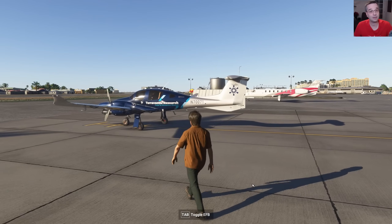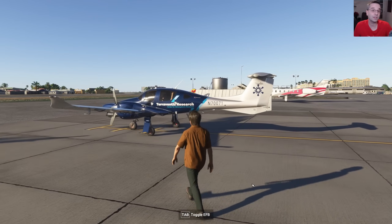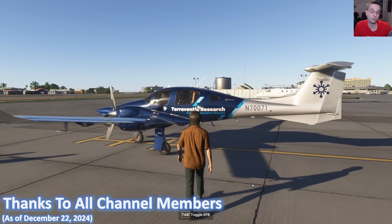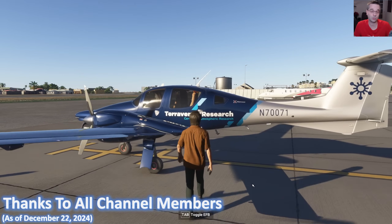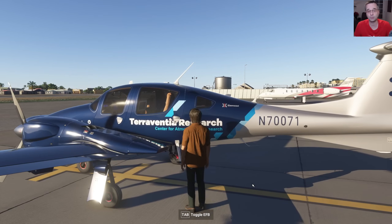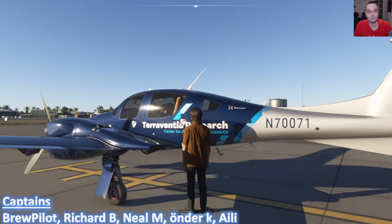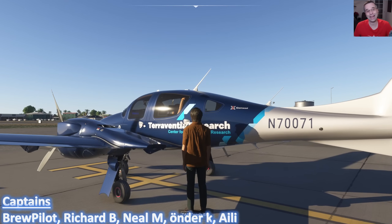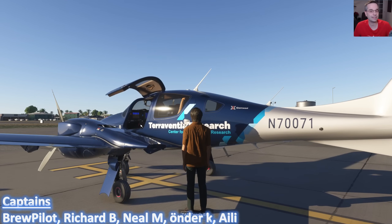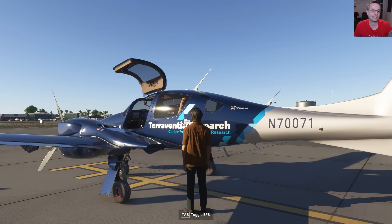Hey everyone, I'm Mark and today we're going to have a look at one of the most useful tools to reduce your workload when you're just learning a new plane with a glass cockpit, by looking at the most useful features of the G1000 Autopilot.